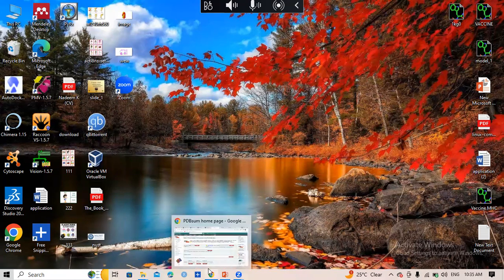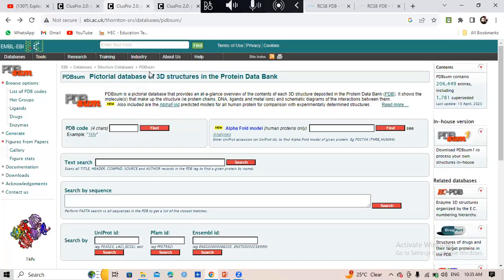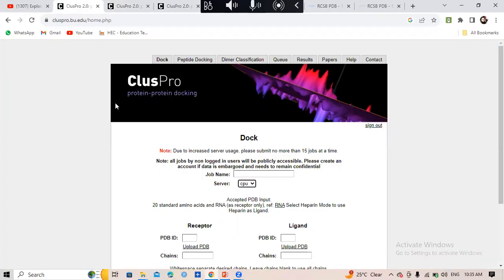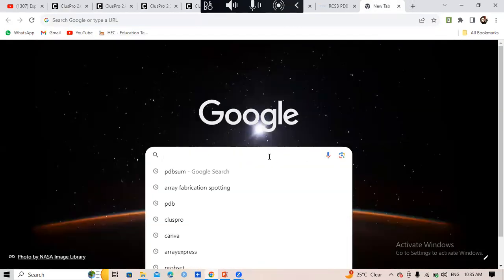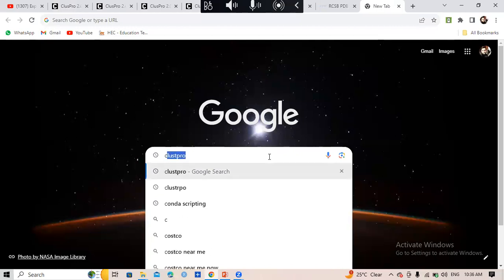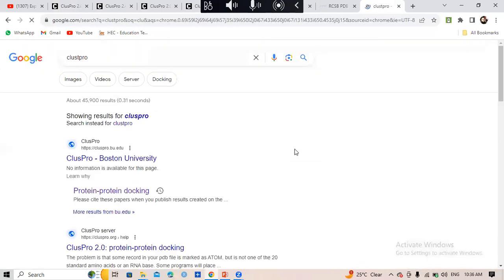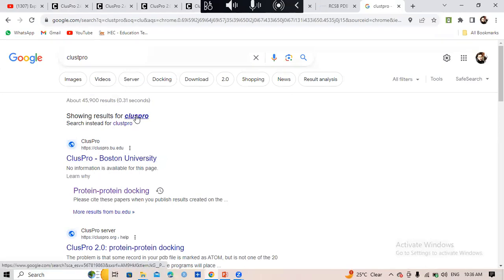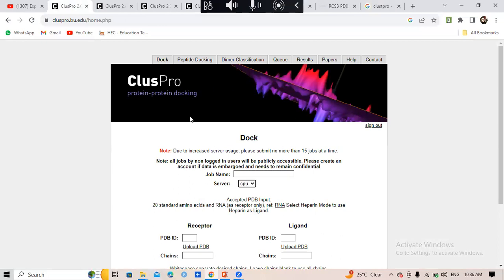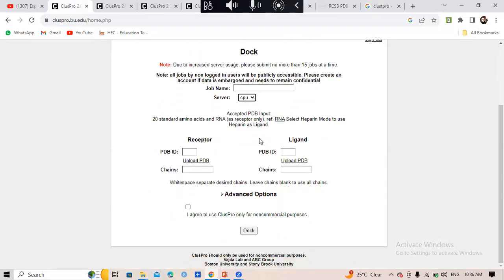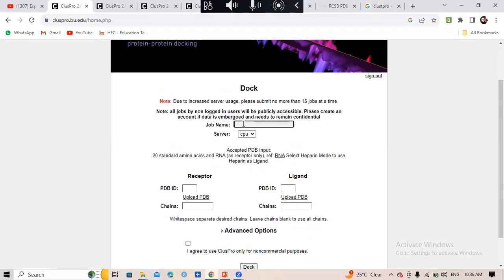The software used to dock two proteins is ClusPro — C-L-U-S-P-R-O 2. This is the best tool used for the docking of two proteins. On the ClusPro platform, you click on 'Dock' and this page will appear. You give your job name, leave the CPU settings as default, and proceed.